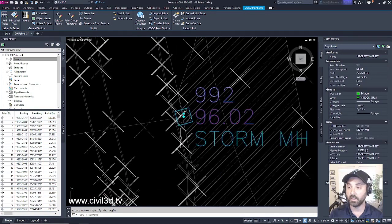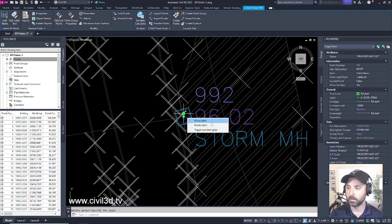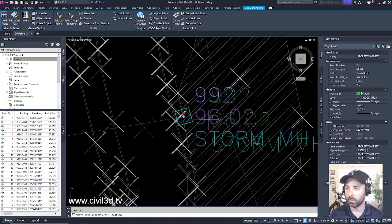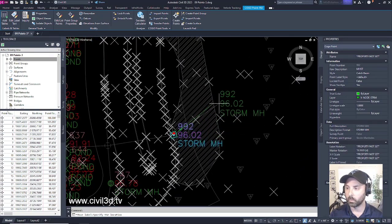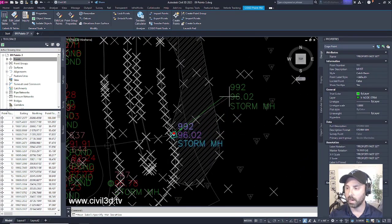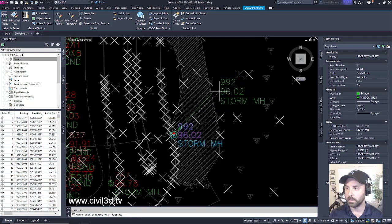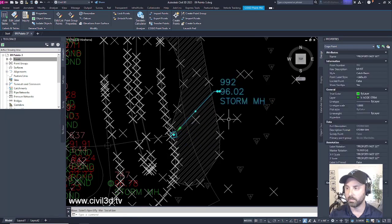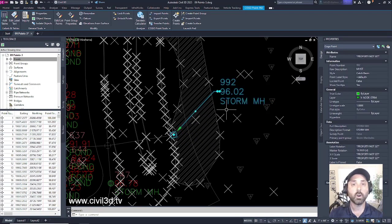Now you'll notice that there actually is another grip right here. If we hover over that, this is for our label. So if we move our label, we can click and drag this into this position to make things a little bit more legible.